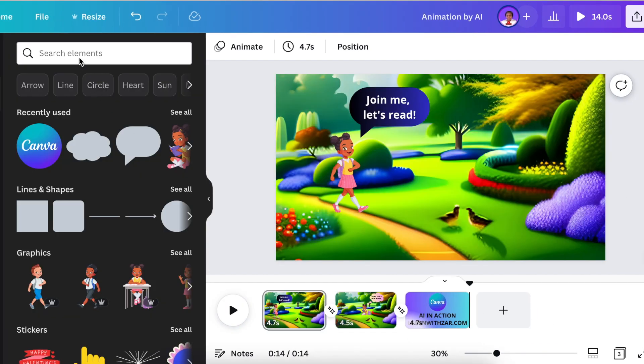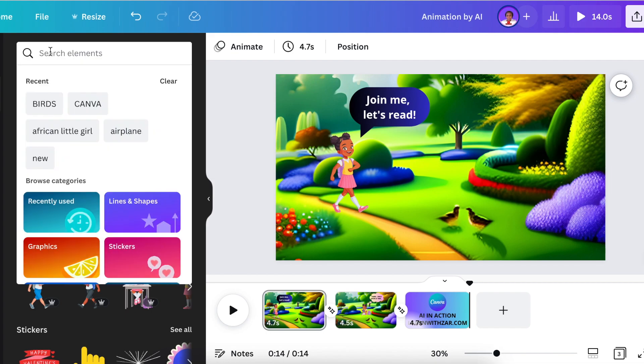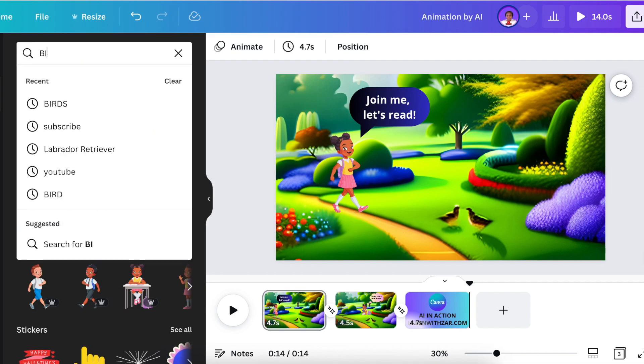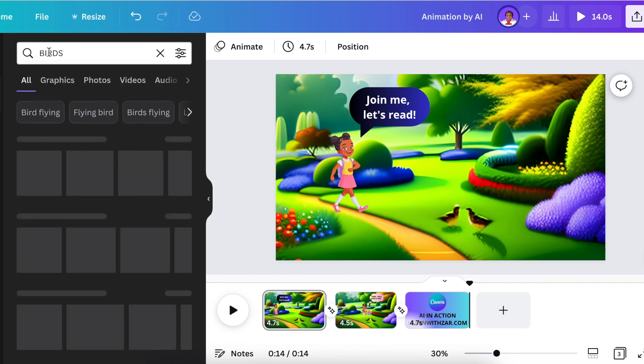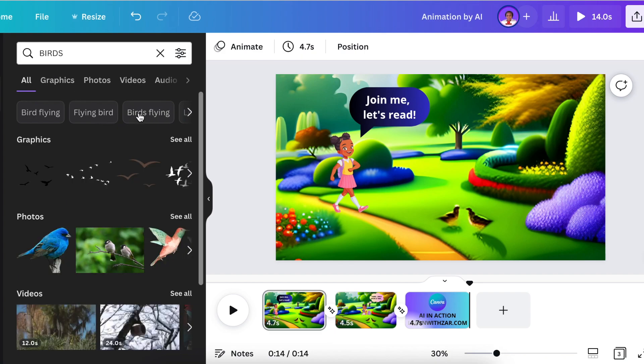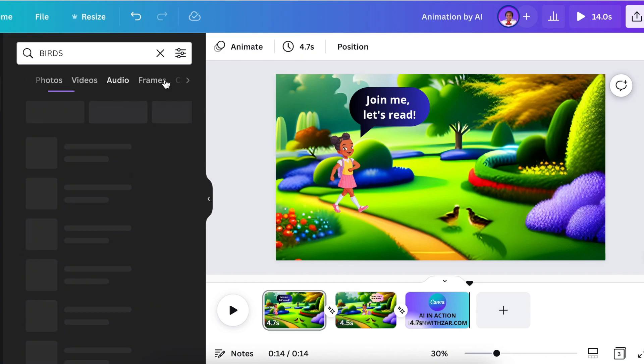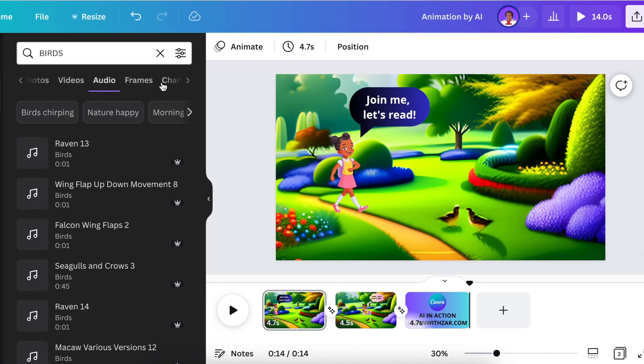For the animation to work very well, we need to add audio. We're going to add garden birds audio—go to audio and search for birds, then add it to our scene.